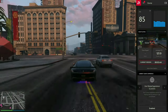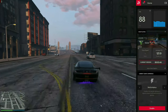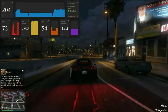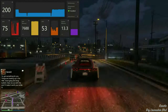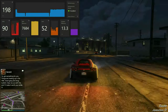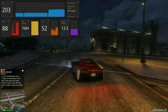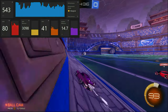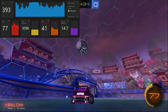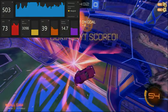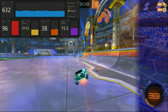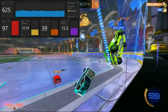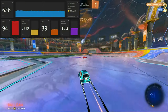I then tested GTA V. With FSR 3.0 disabled I got an average of around 85 FPS; with it enabled, I got an average of 200 FPS — a massive 115 FPS increase. I then tested Rocket League, but it was hard to find a good average as the FPS constantly spiked between 380 and 600+ FPS. With FSR 3.0 enabled, the FPS not only improved but also stabilized at around 640 FPS.